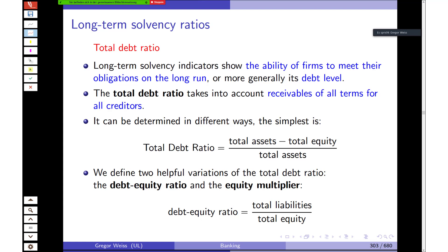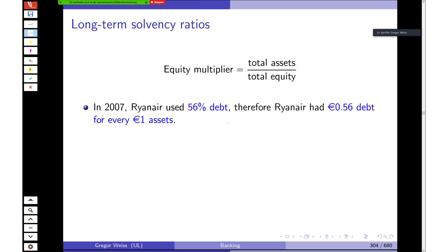The total debt ratio is a long-term solvency ratio indicating the firm's ability to meet obligations in the long run. It is defined as total assets minus total equity divided by total assets — essentially total debt divided by total assets. Two helpful variations are the debt-to-equity ratio (total liabilities divided by total equity) and the equity multiplier (total assets divided by total equity). For Ryanair, 56% of assets were financed with debt.